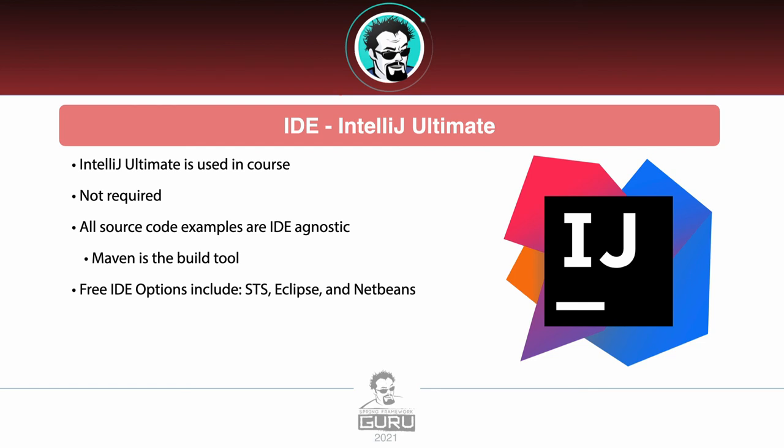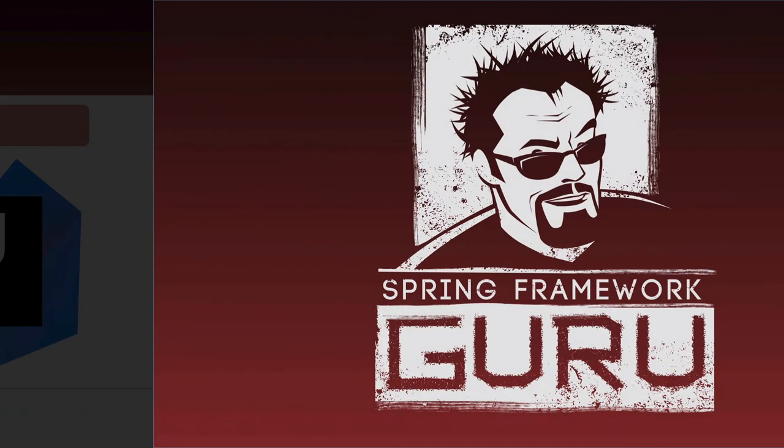Worst case, you can always use Maven from the command line to build through the example. So again, IntelliJ Ultimate is not required to complete the course. It's just my preference of the IDE to use.